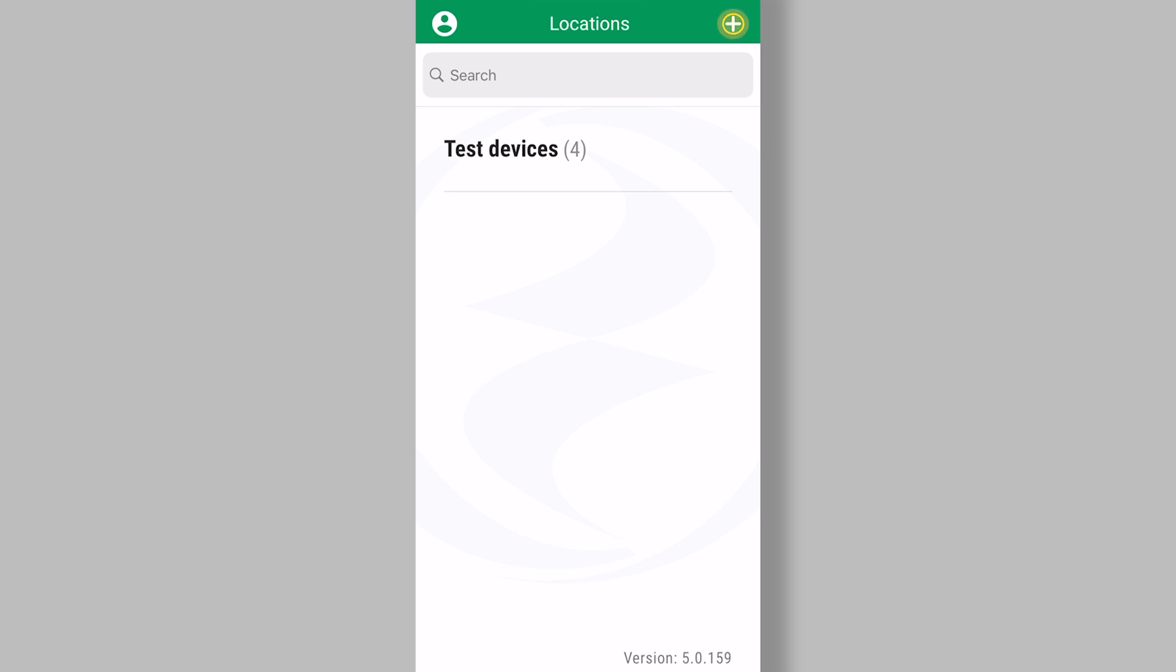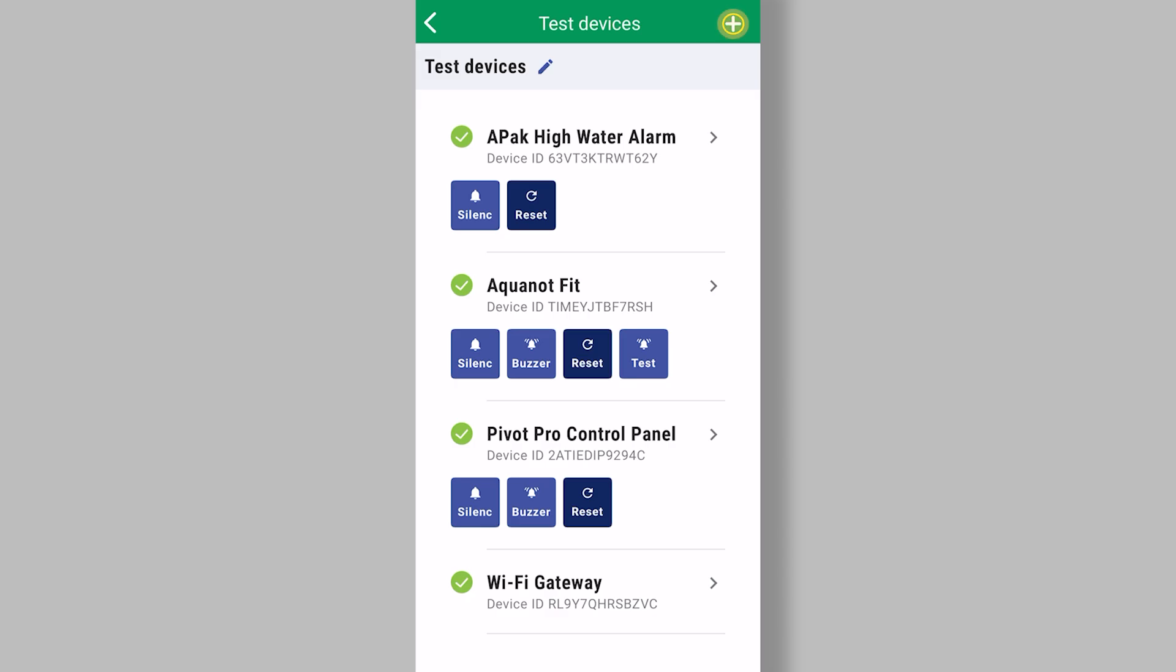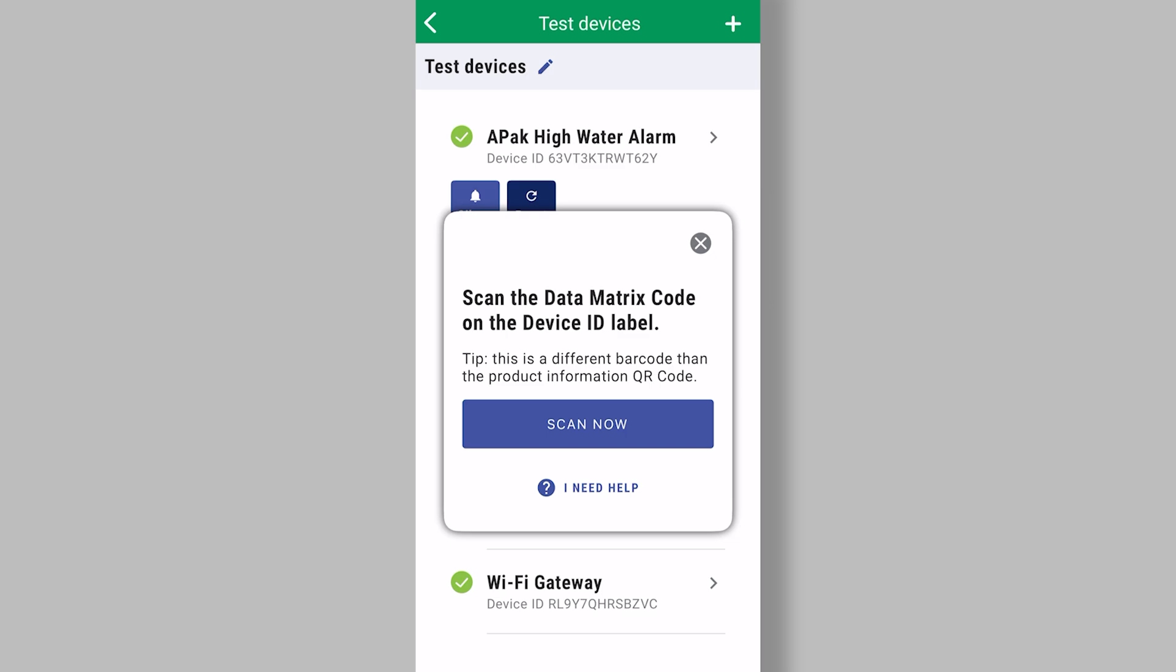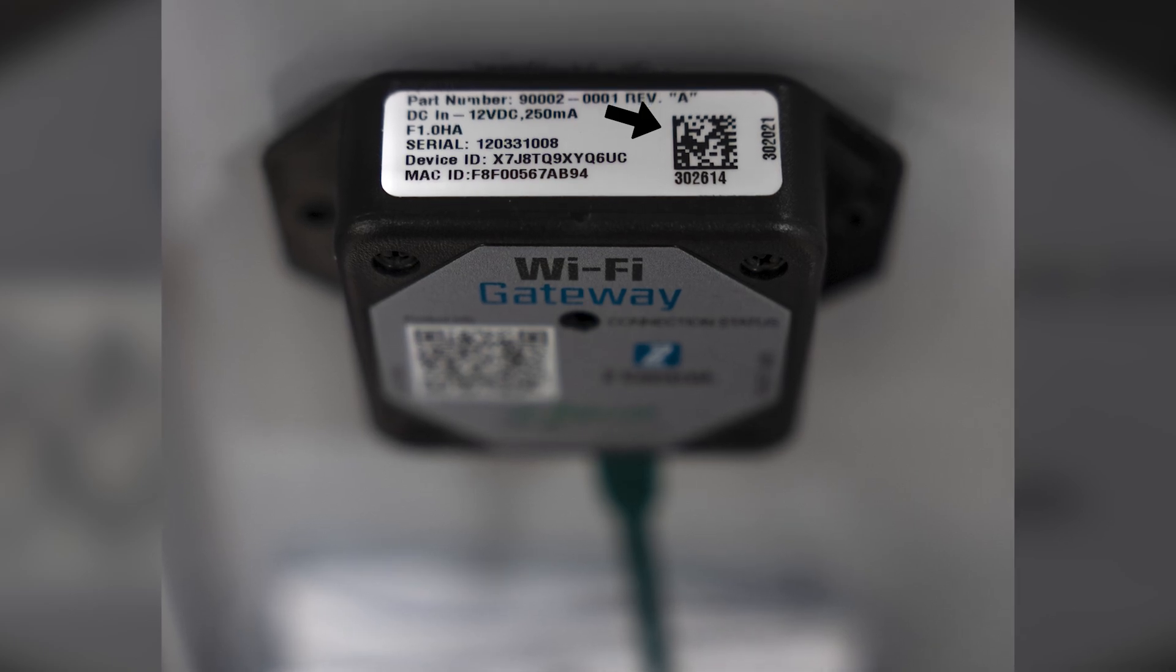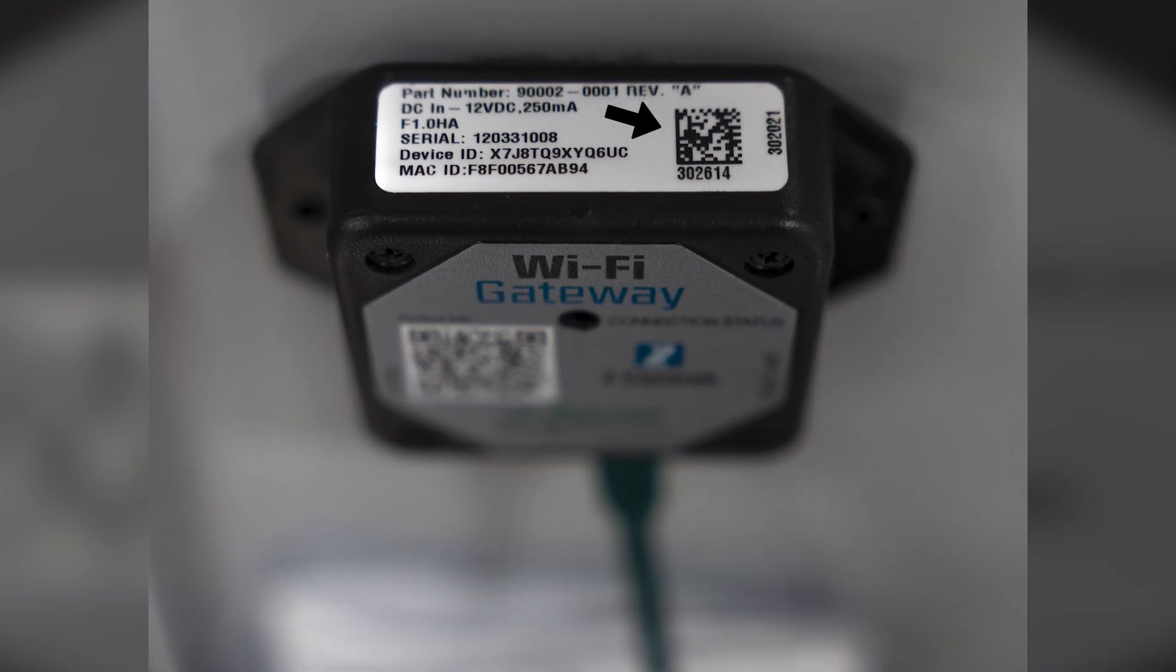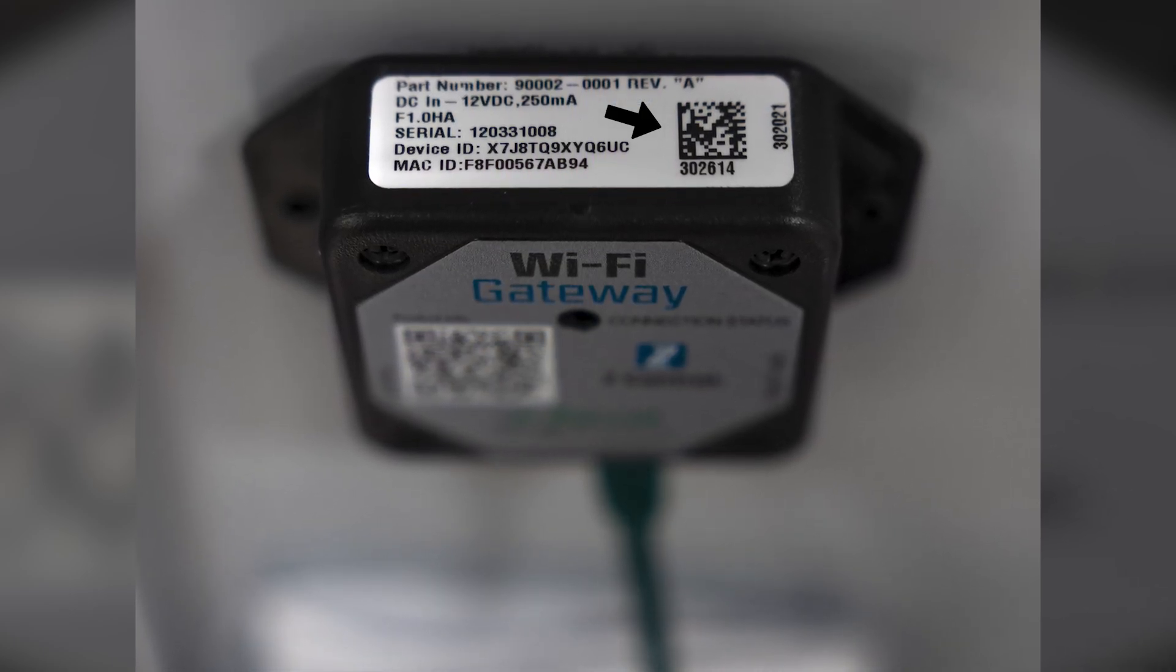And then the other plus sign, once you're in a location, if you hit the plus sign there, now you're going to have the ability to add a device. The easiest way to do that is to scan the data matrix code that's on the device ID label. By scanning that data matrix, it'll walk you right through setting up that device to get it online and to add it to your account.